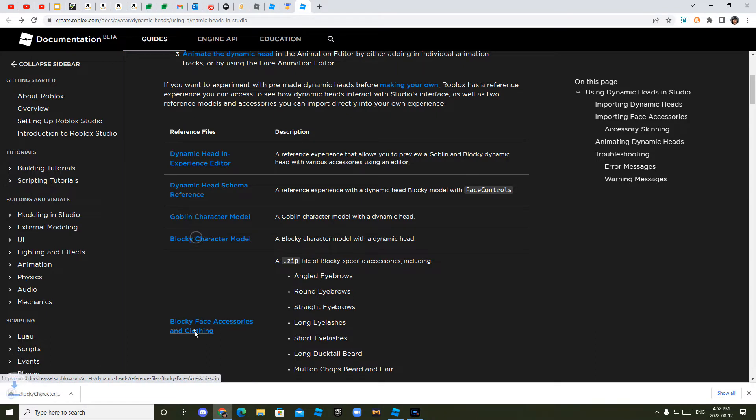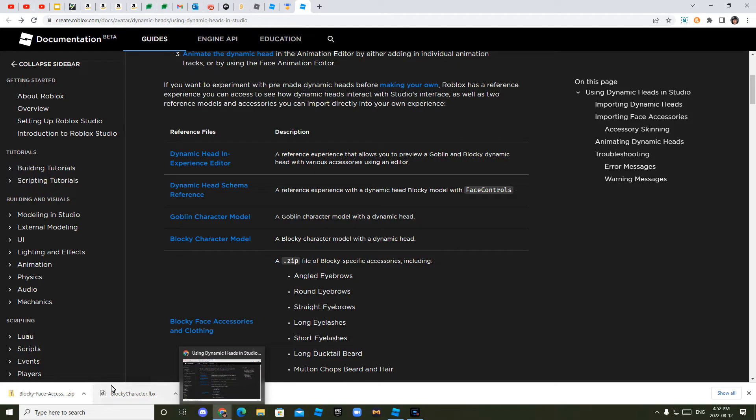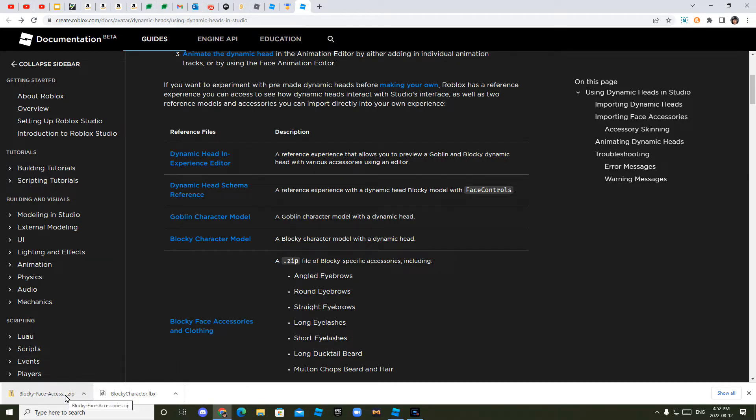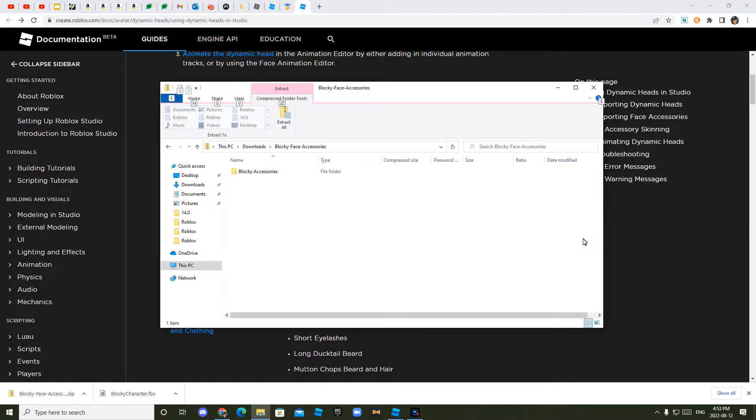blocky face accessories and clothing and blocky character model. Once you click those, it will show up down here. And you want to go into your files and double click, go into download and then double click blocky face accessories.